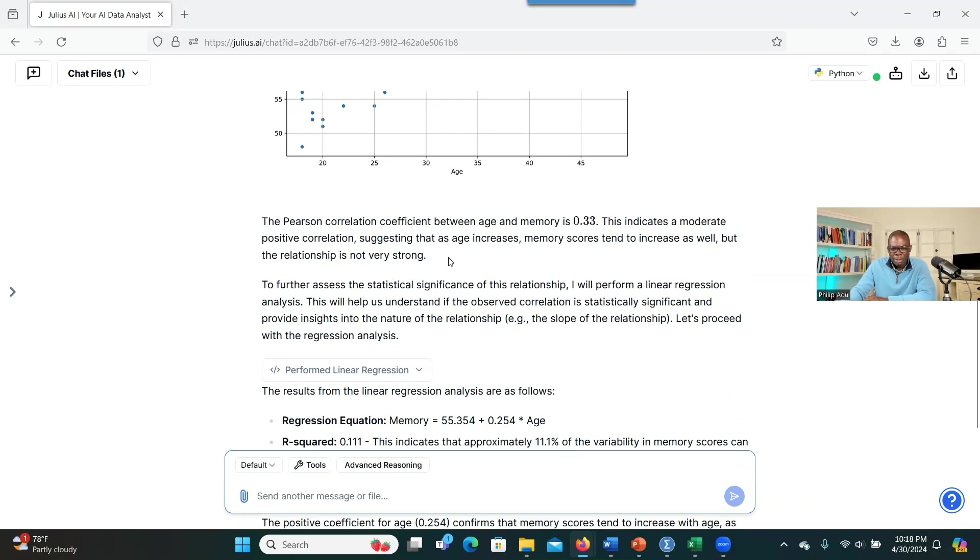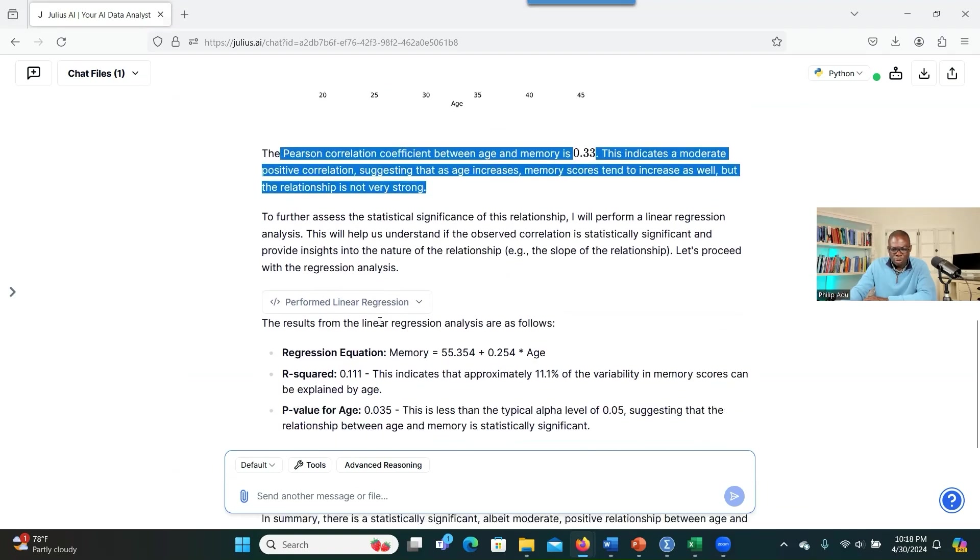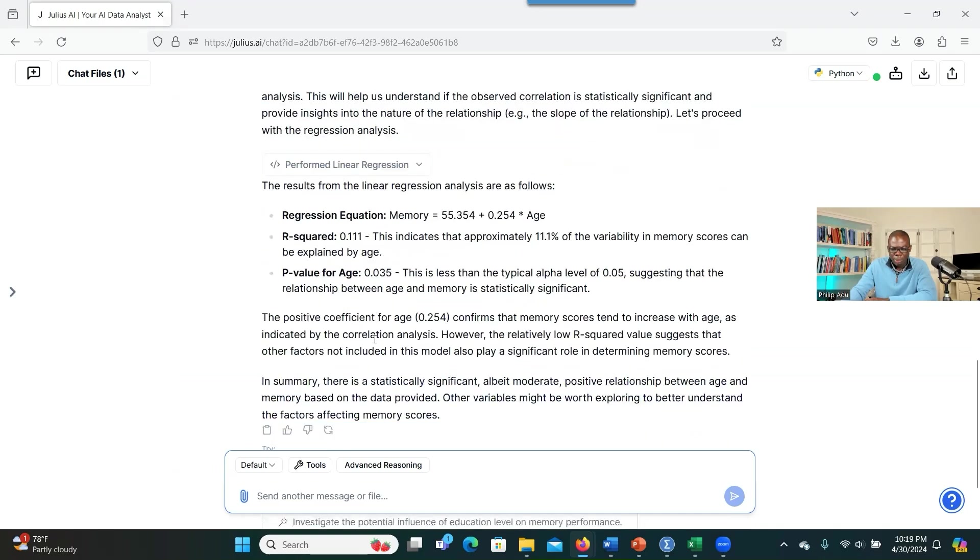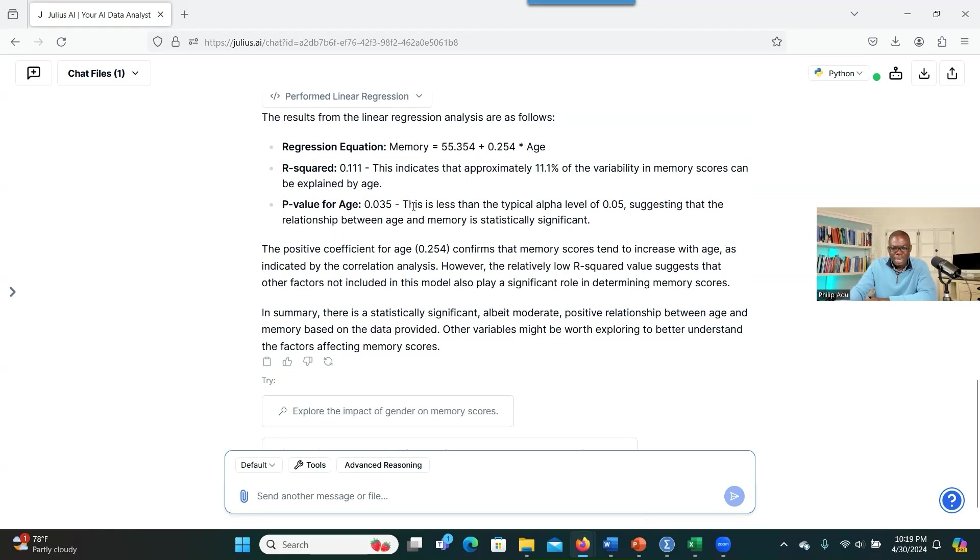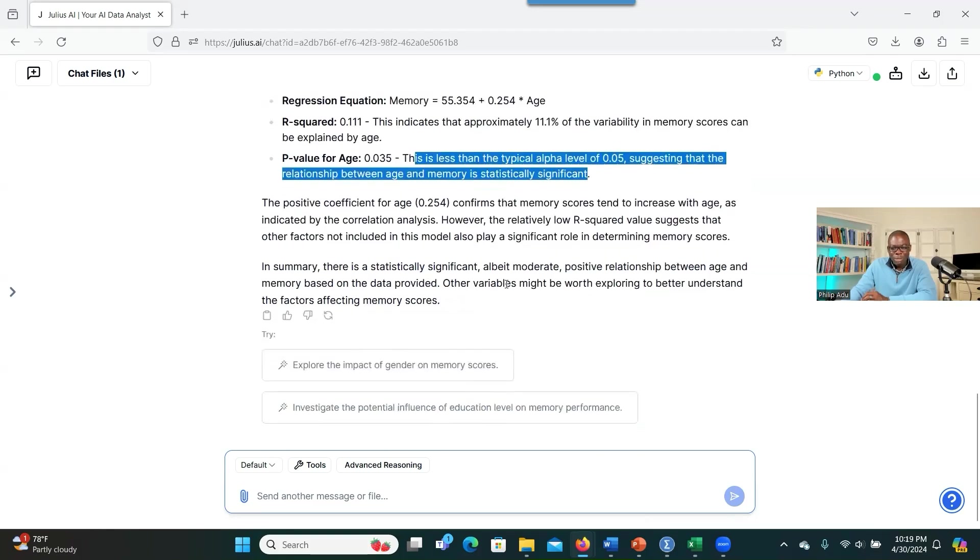So you see how the system has provided you the answer to your question. And it's giving you that information about regression equation and also the R squared and the P value. And you see here, the P value is less than 0.05. So this means that there's a significant relationship between the two variables. So it explains everything to you. So if you have little background with statistics, you can use this one and even help you to better understand the findings.